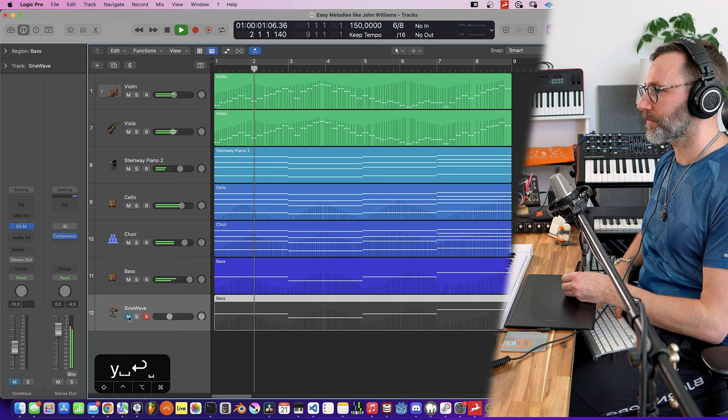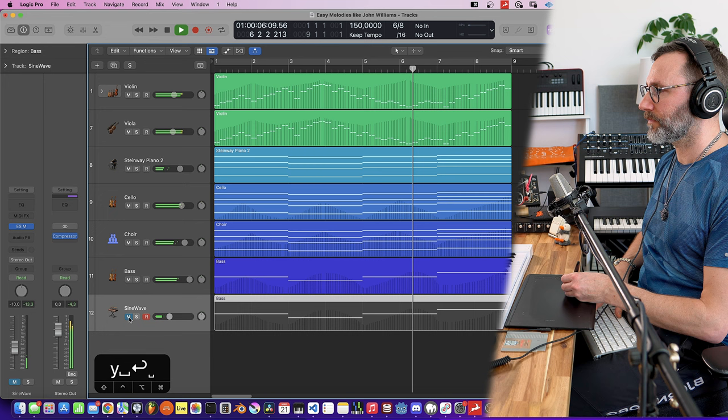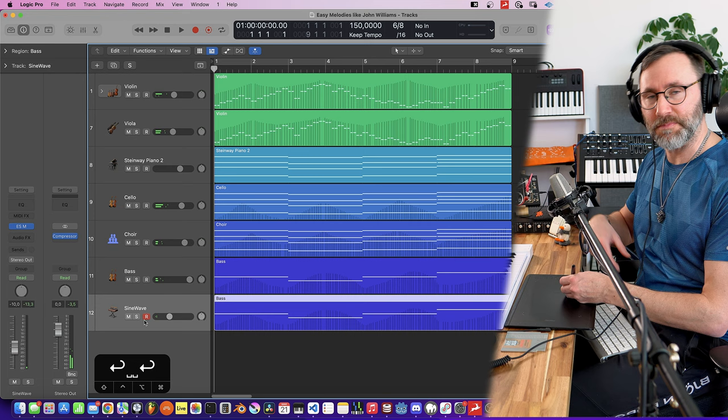Much better. Let's see how effective the sine wave actually is in this arrangement. So you can definitely hear it's missing when I remove it, so let's hear the full final arrangement.